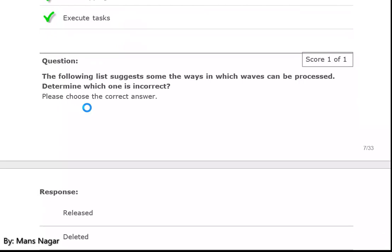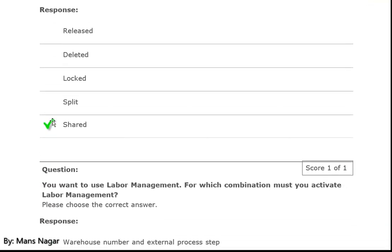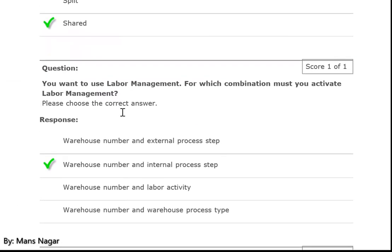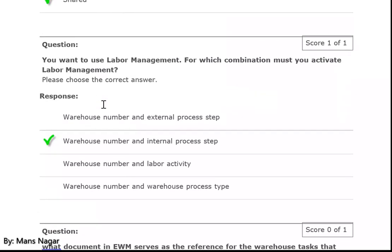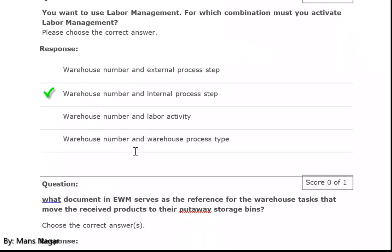The following list suggests some ways in which a wave can be processed — determine which one is correct: shared wave. Another question: you want to use labor management — for which combination must you activate labor management? Warehouse number and internal process step — we activate the labor management in the SAP EWM system.